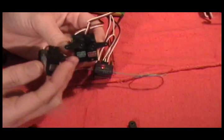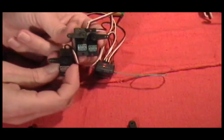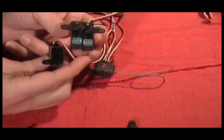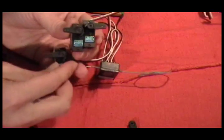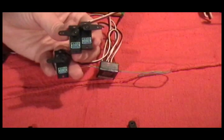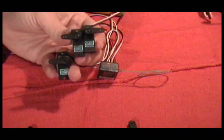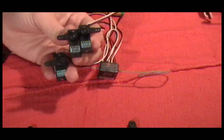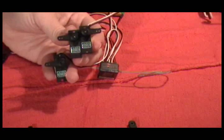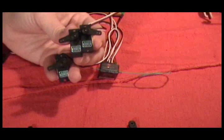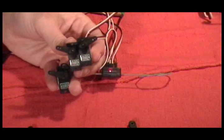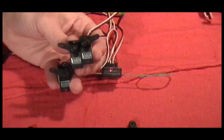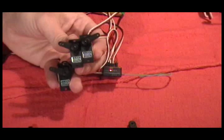I got my cyclic servos all centered properly. And I have it still in throttle hold mode. But if I turn that off, then I should have equal throw. So that looks okay.